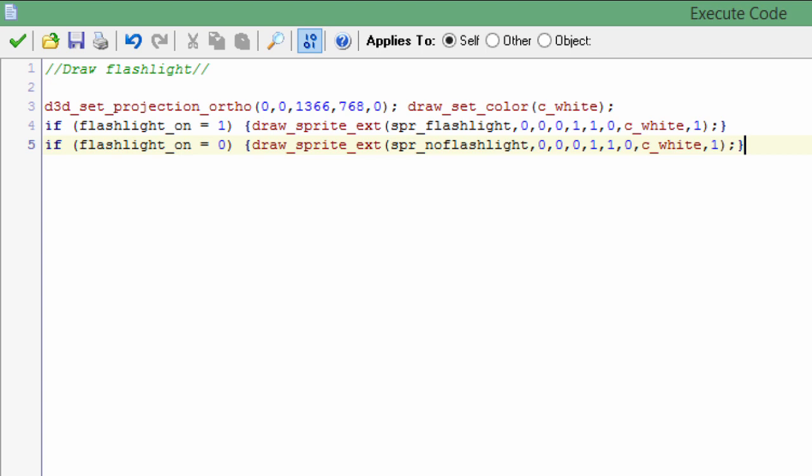So when the flashlight's on, it will draw the sprite flashlight, which is the transparent circle. And if it's off, it will draw a dark filter over the screen so the room looks darker. That combined with the fog creates this cool kind of fake flashlight lighting effect. It's really good for indoor horror games - I don't recommend it for outdoor horror games.